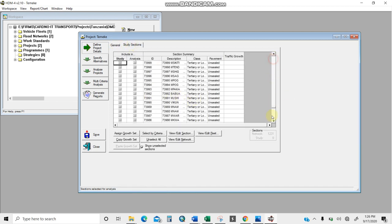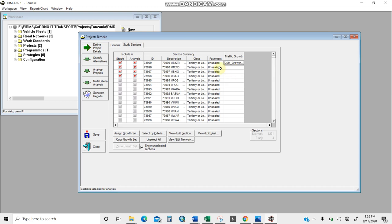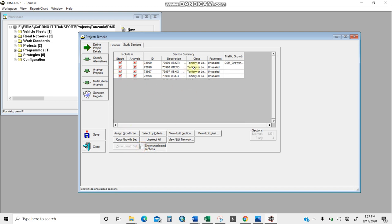In the study section, these are all the unpaved roads in the network. I'll select the project road sections — this one, this one, this one, and this one — four of them. Once selected, the study analysis shows them. The second step is to assign traffic growth, because different vehicles grow differently. I already have traffic growth data in my HDM4. I'll click 'show selected sections' to display only the sections I'm working with.